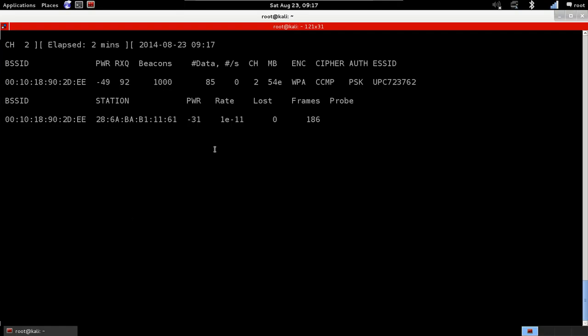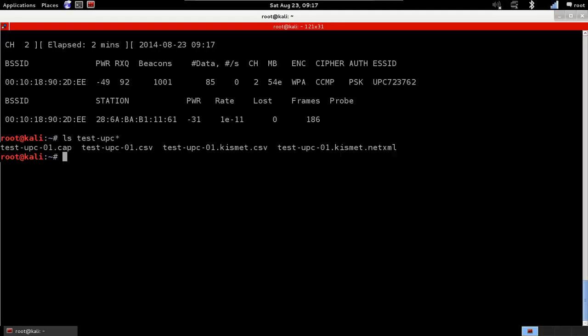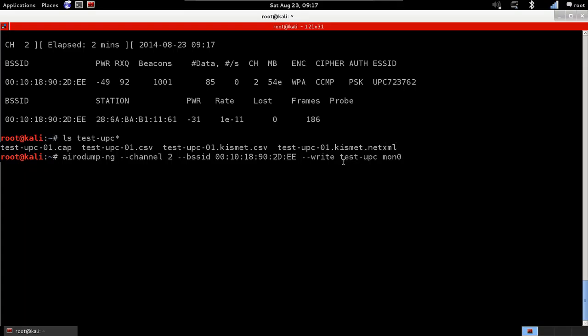Now, I'm going to CTRL-C. So now, all the data has been logged into a file called test-upc. I'm going to use ls, which is a command to list files in Linux, and just list the files that Airodump created. It's going to add a star after it. And we see Airodump automatically created four file formats. In our command, we only specified the file name as test-upc.